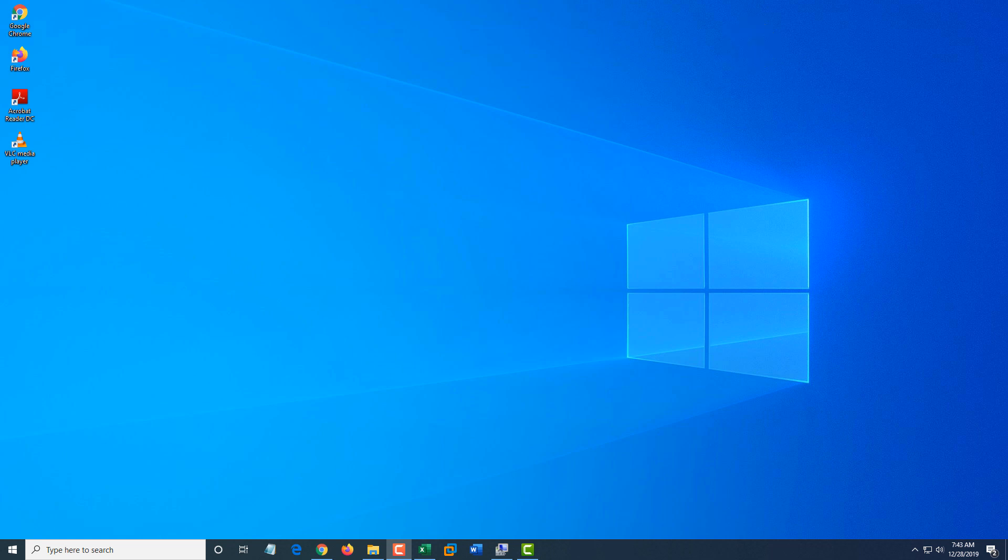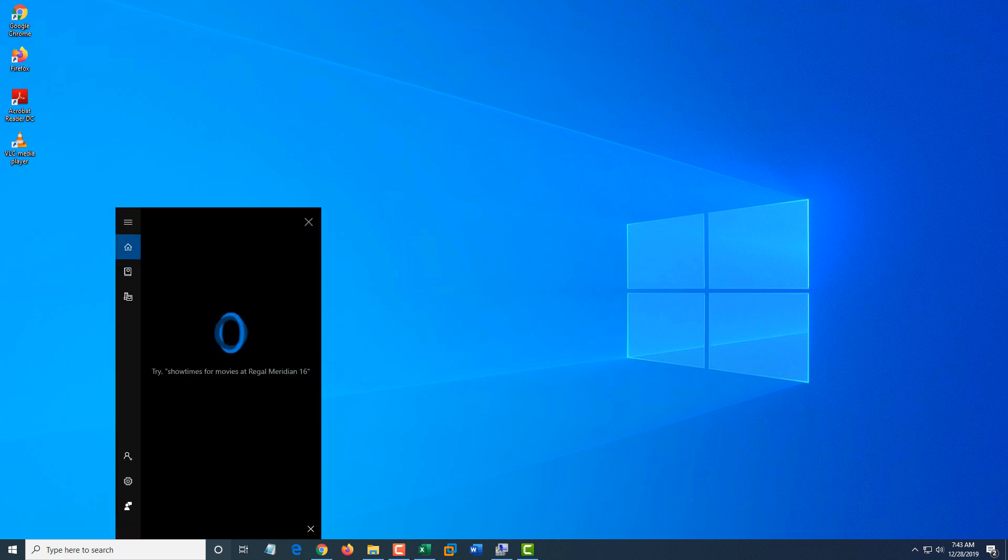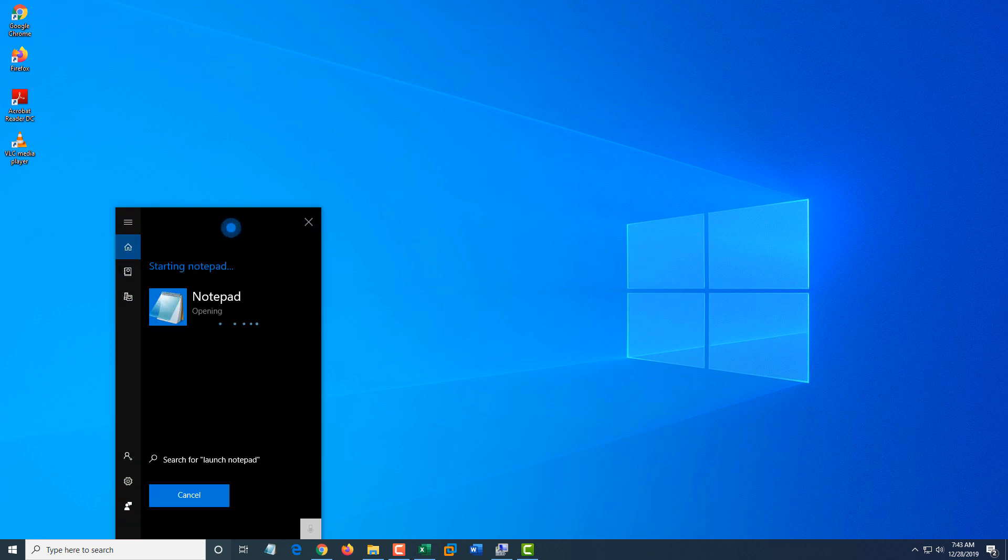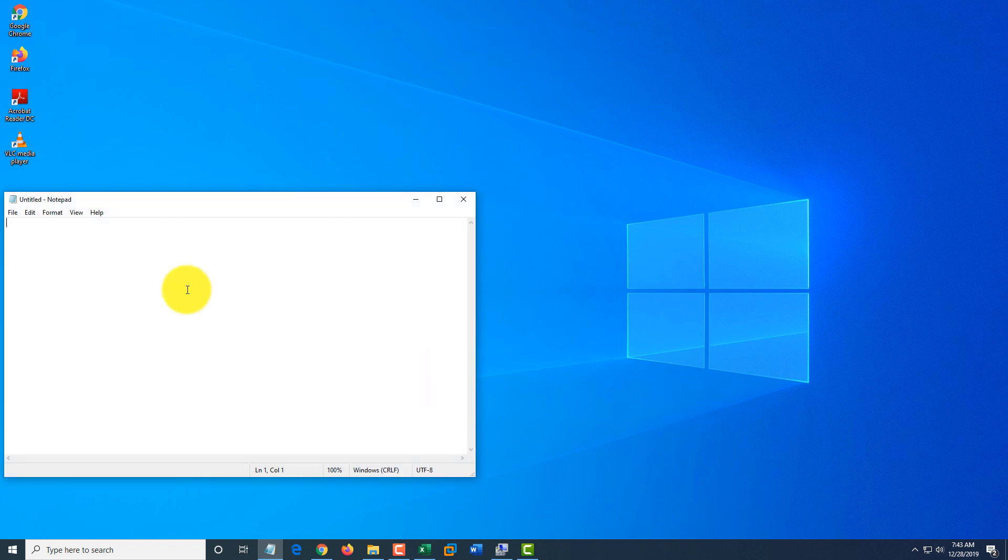Now let's launch Notepad using Cortana. Hey, Cortana, launch Notepad. Sure thing, starting Notepad. And you see now Notepad application is opened.